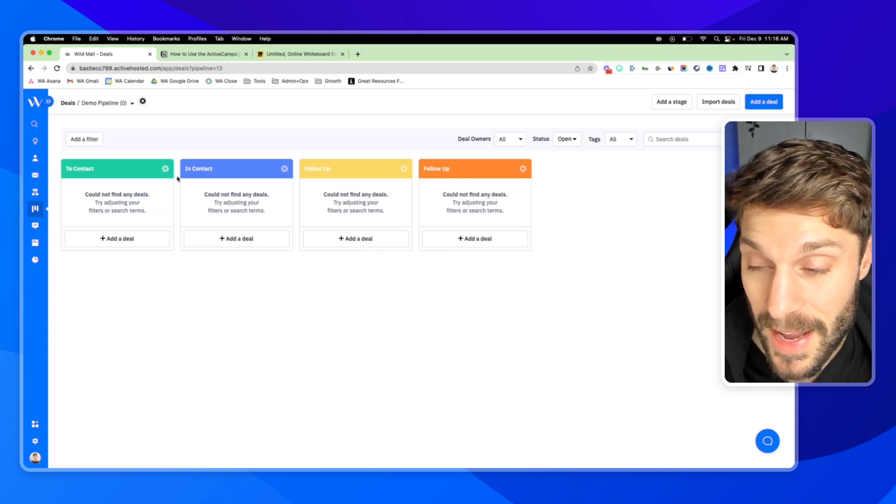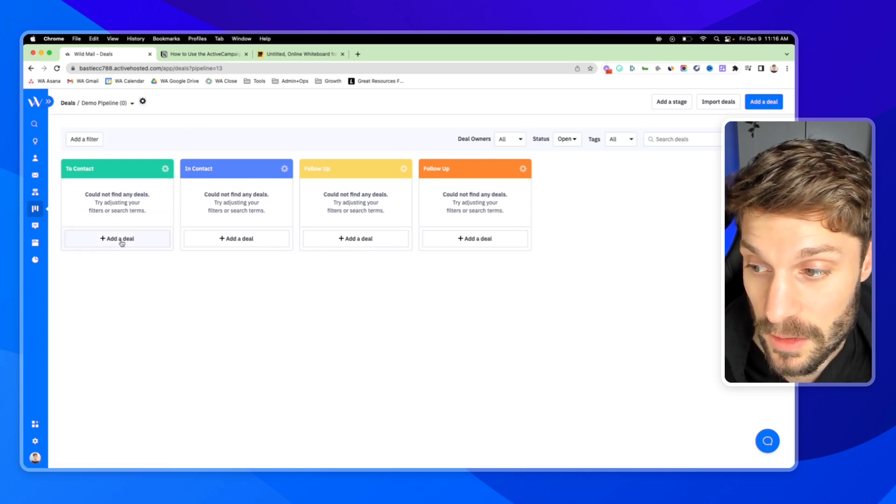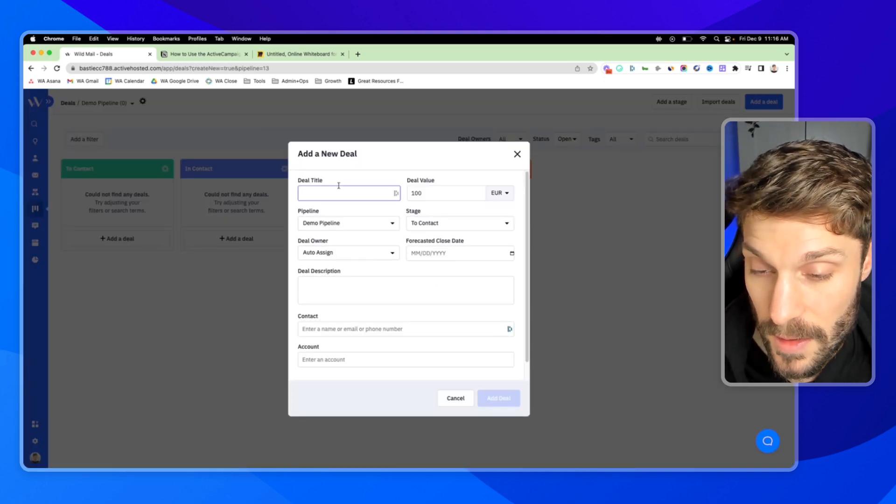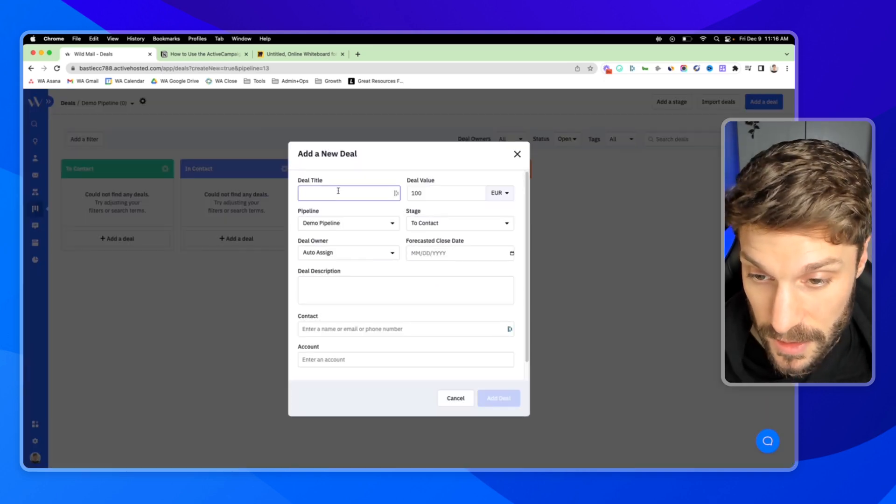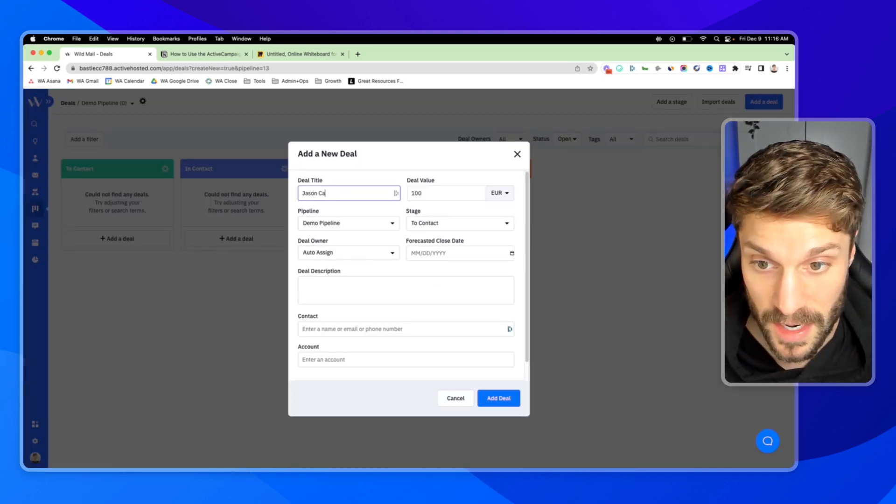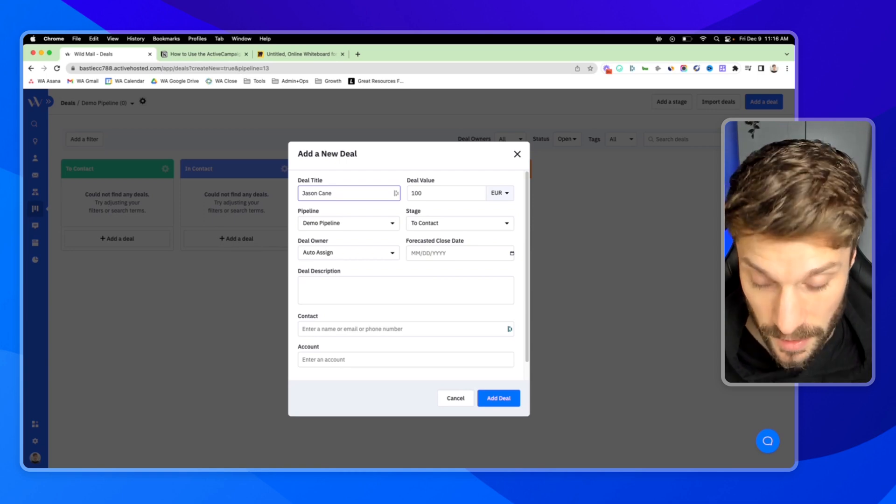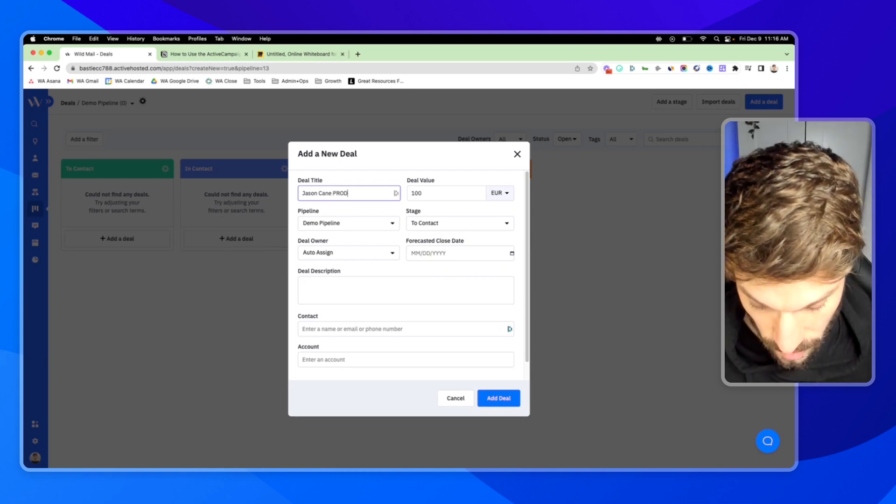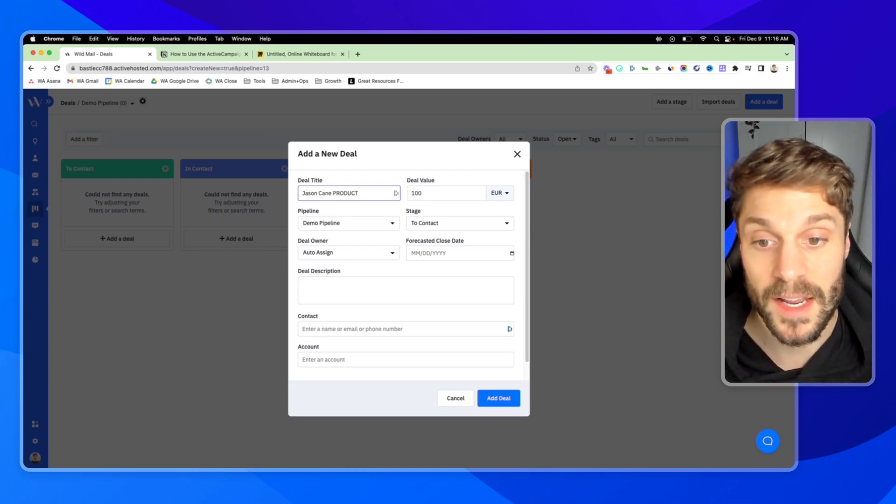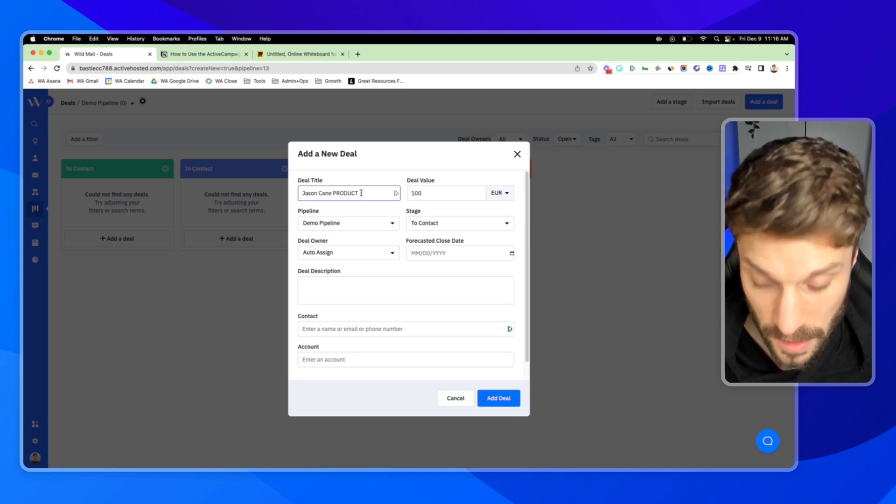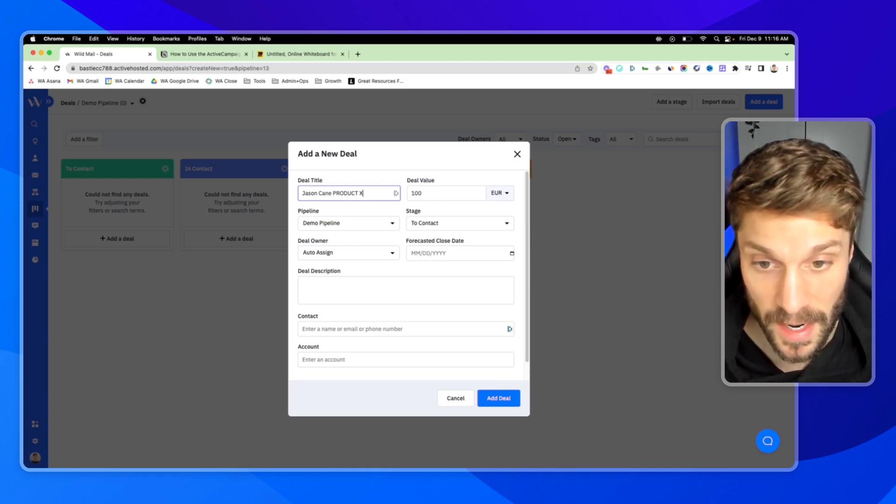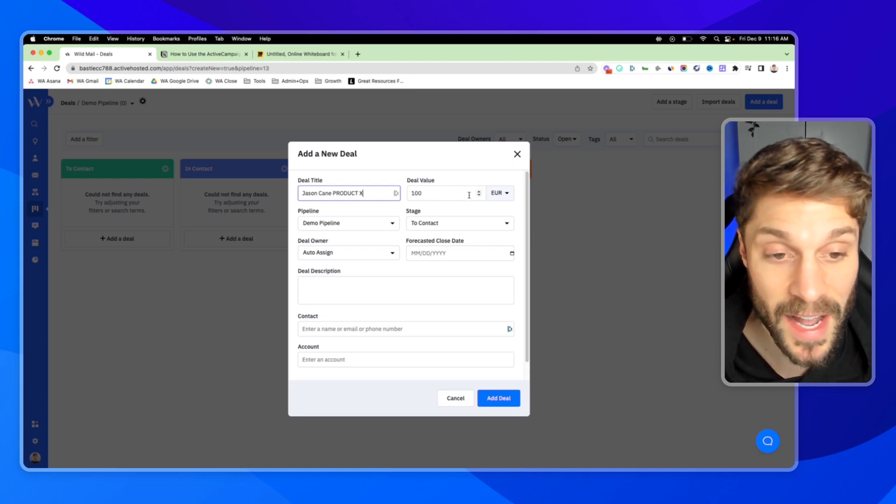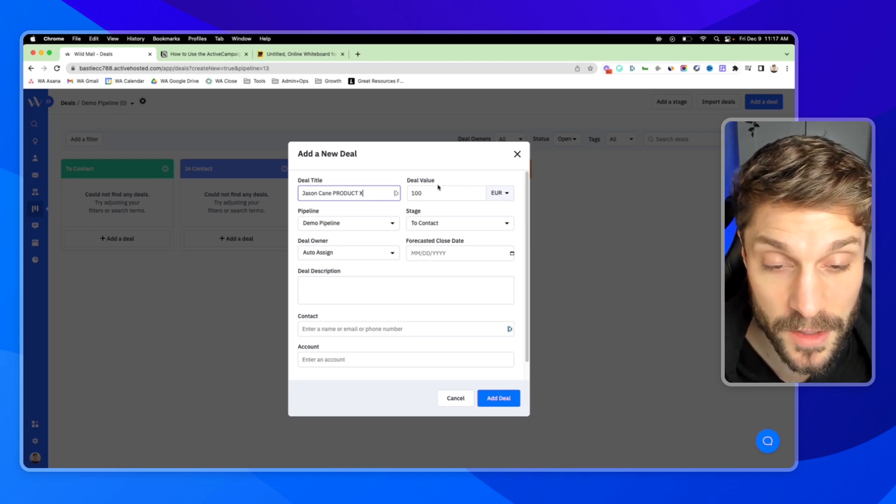I'll show you now by adding a deal. You can click plus, add a deal. Give the deal a title. Typically we'd use the name of the prospect and then product name. So we'd put something in here. We'll just say product X for an example.